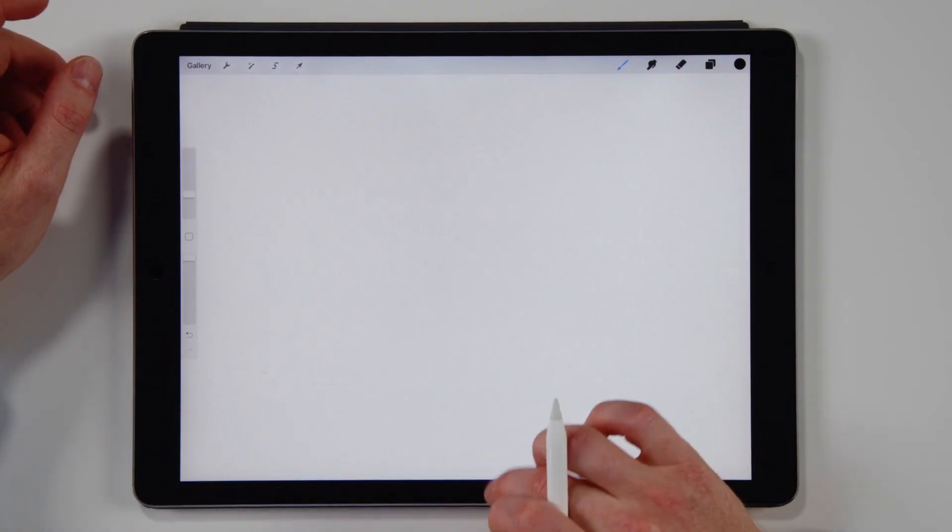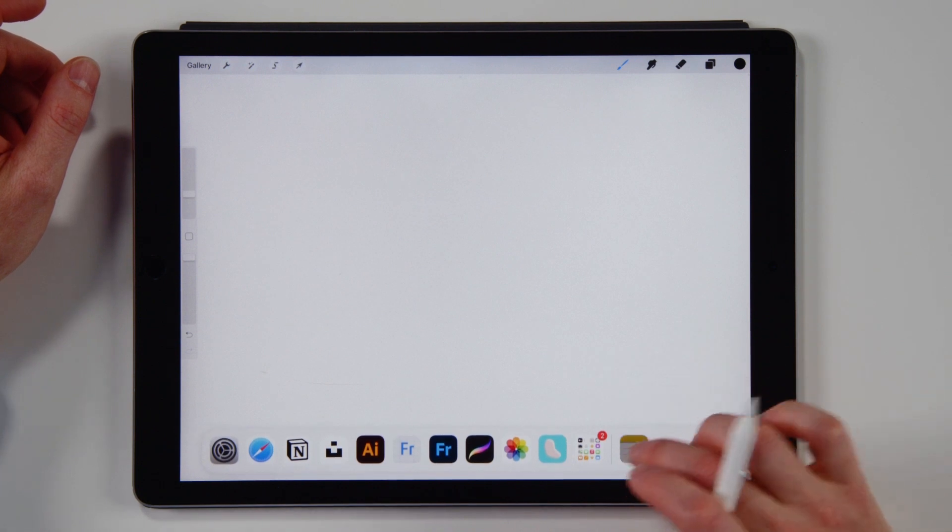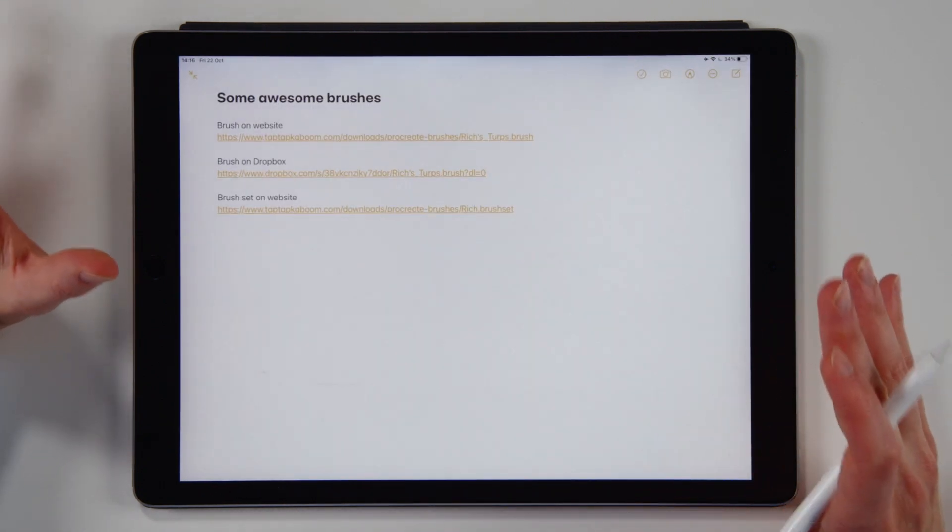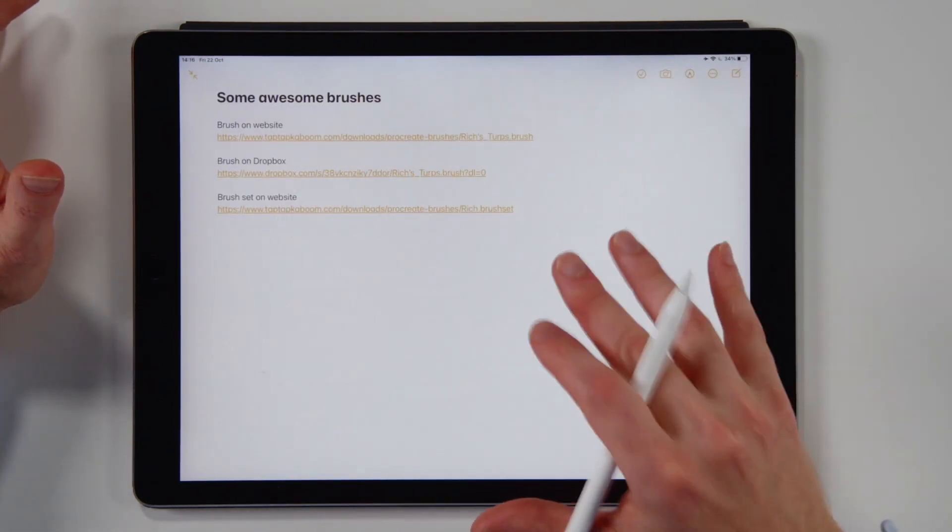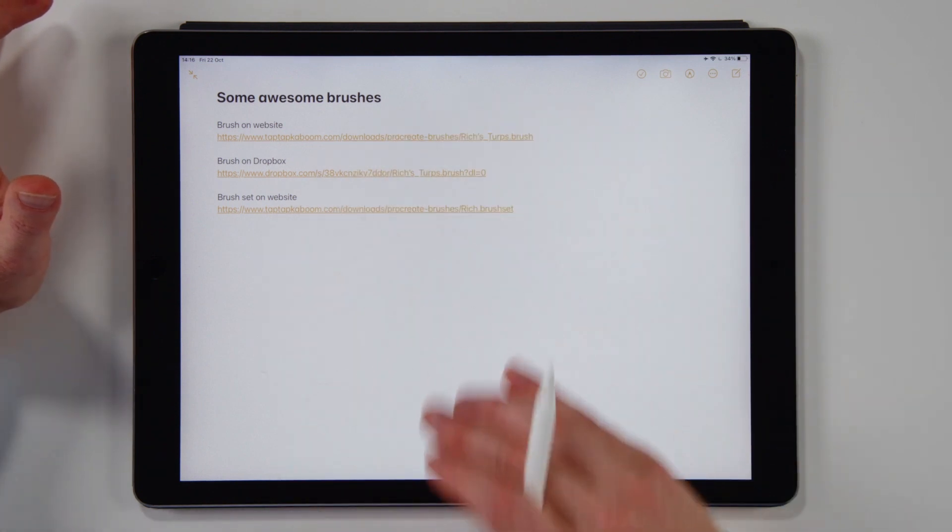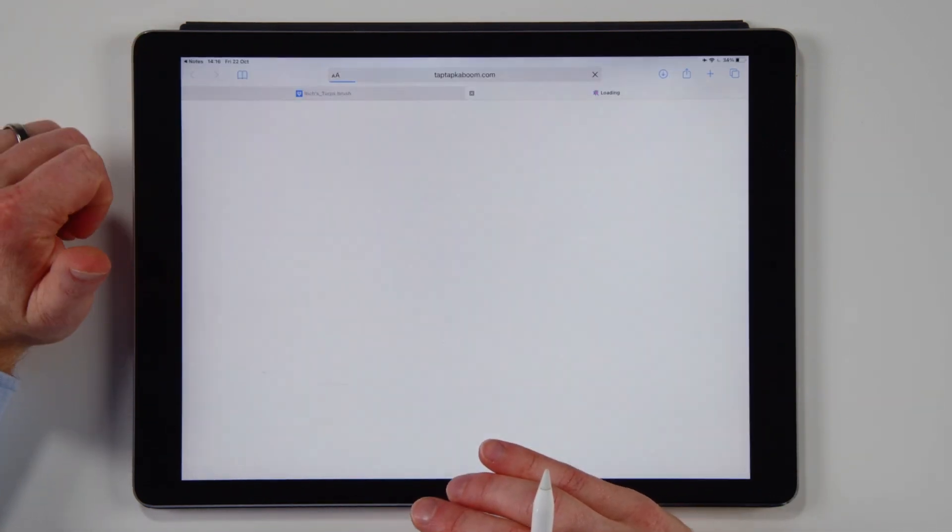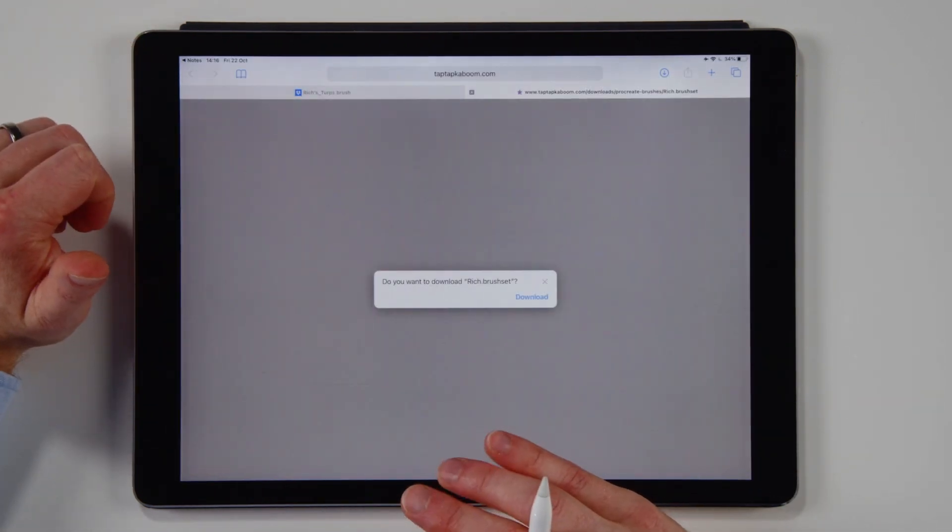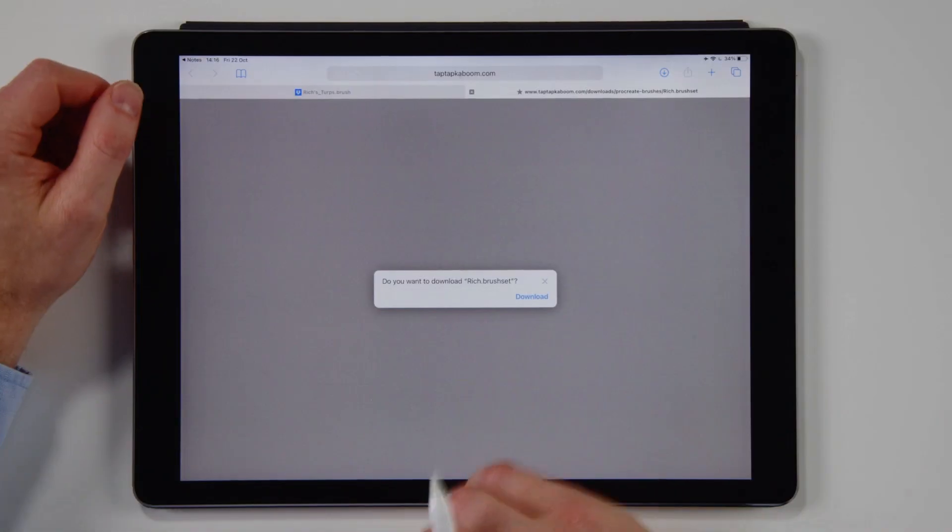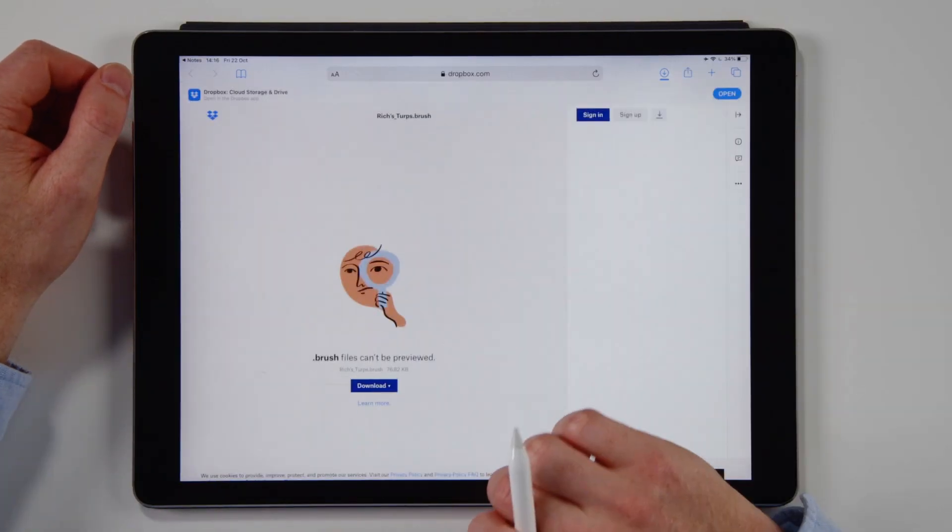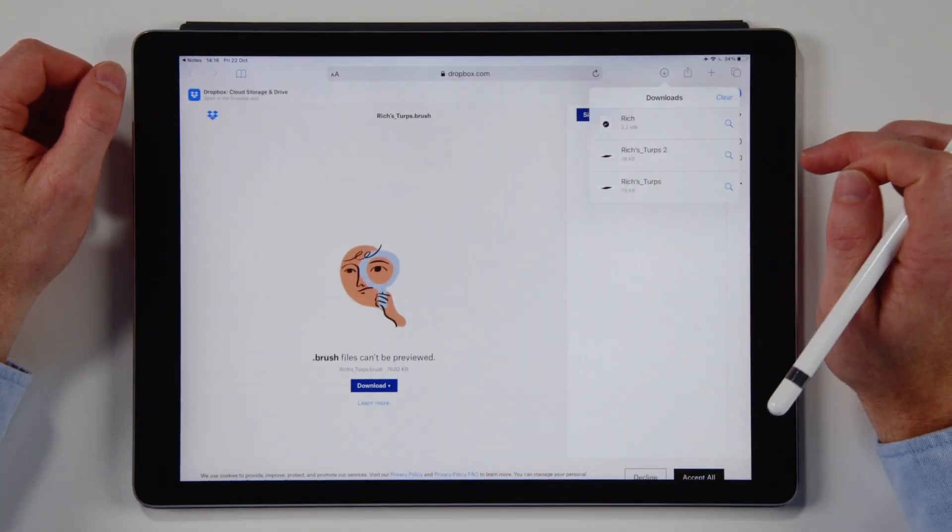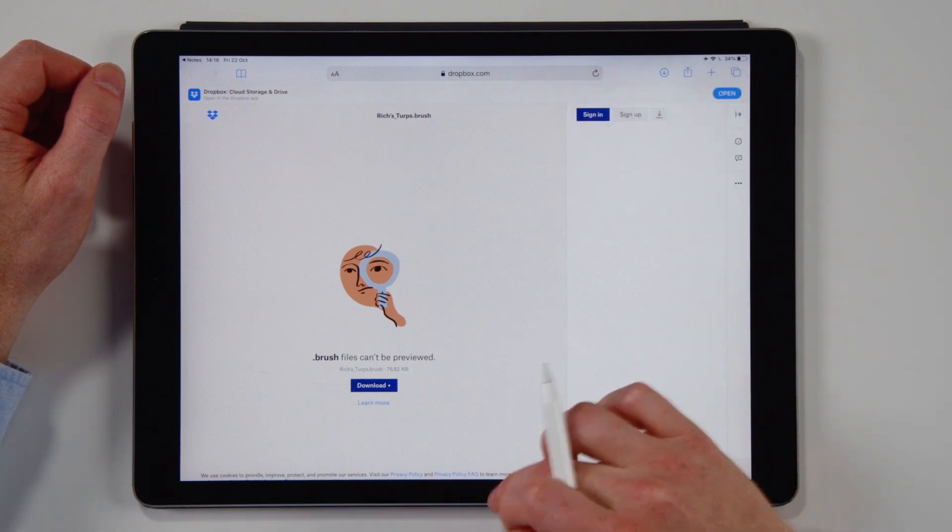So if we go back to our Notes app, the final thing that I want to show you on the iPad only option is a brush set. So if we tap on this, perhaps you know somebody has sent you a whole bunch of brushes as a brush set. You get this familiar pop-up. You press download.